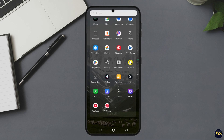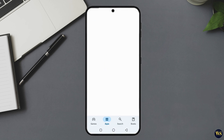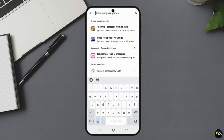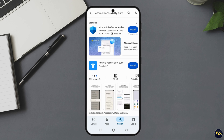Here's how to install it. Number one: from your home screen, swipe up to open the app drawer. Two: open the Google Play Store. Three: in the search bar, type 'Android Accessibility Suite.' Four: look for the one by Google LLC, because there are way too many apps out there pretending to be helpful. Five: tap Install and let the magic begin.